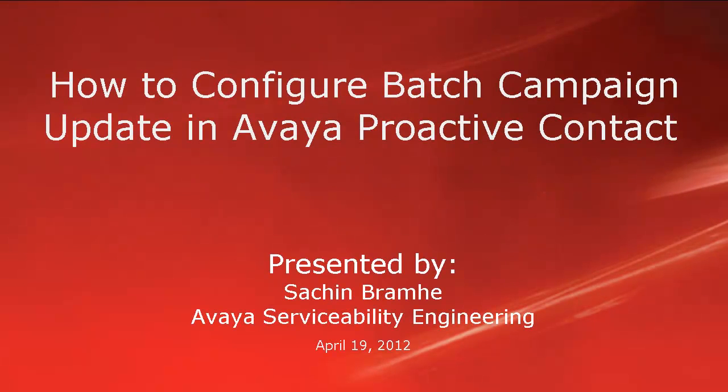Hello and welcome. I am Sachin Bramhey with Avaya Serviceability Engineering. In this video, we'll see how to configure batch campaign update in Avaya Proactive Contact.